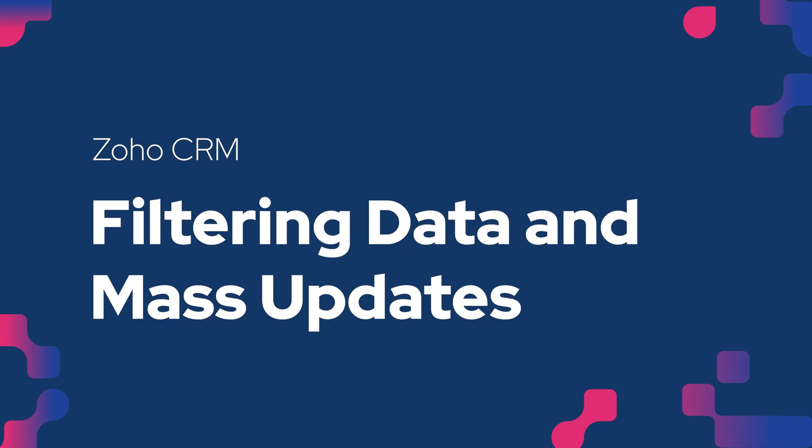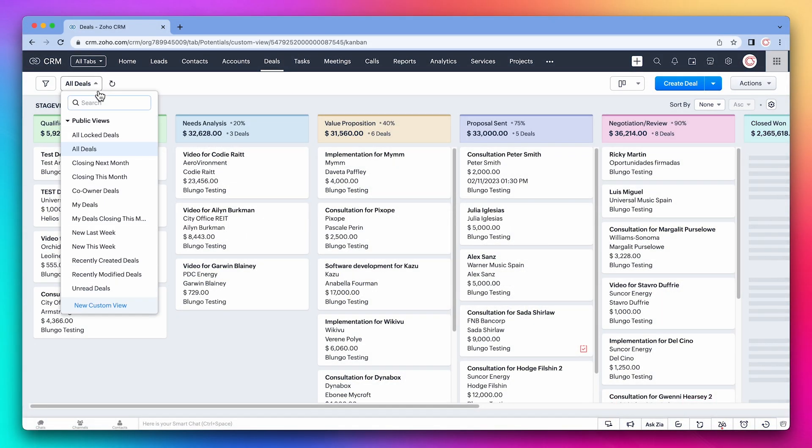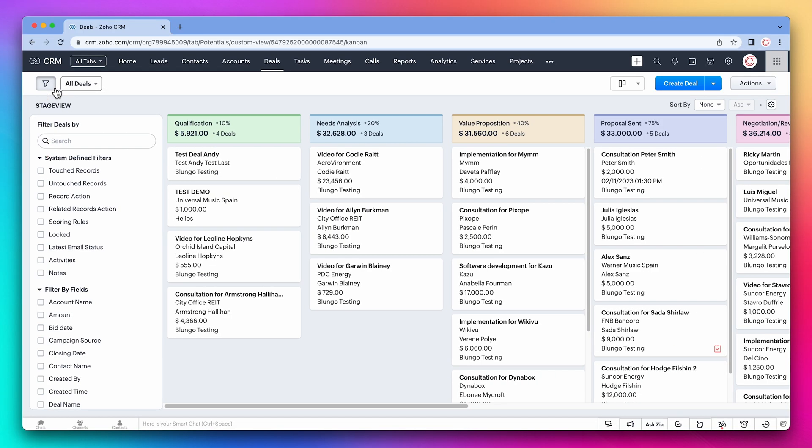In this video, we're going to learn how to filter data and mass update records. There are two different ways to filter records in each module. We have this button where you can select the view, and we can also use the filter button.